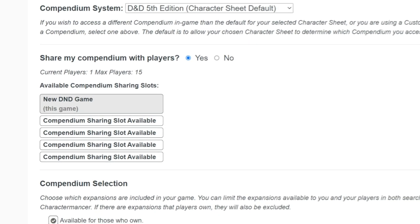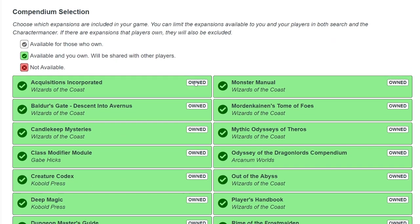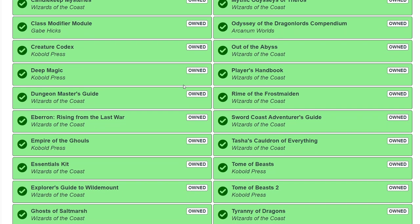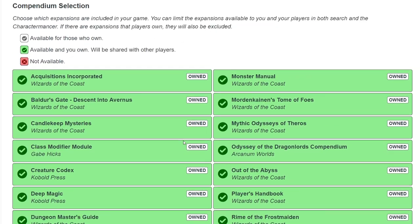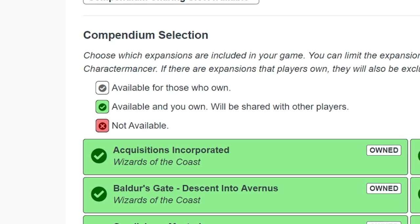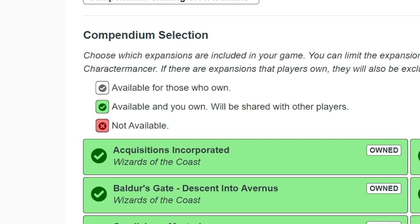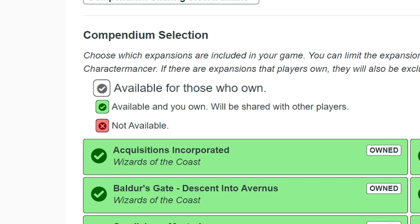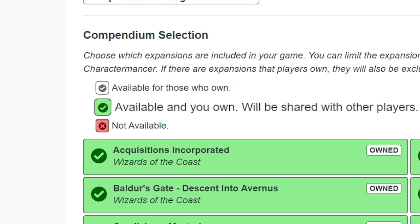The last part of the compendium settings is the compendium selection. Here you will see all the available compendiums for your game system. There are three different color states that your compendium might be in: white, green, or red. Compendiums in white are ones that you do not own, but if one of your players does, it's accessible in-game. Compendiums in green are ones that you own and are available in-game, and if you have sharing on, they will also be available to your players.